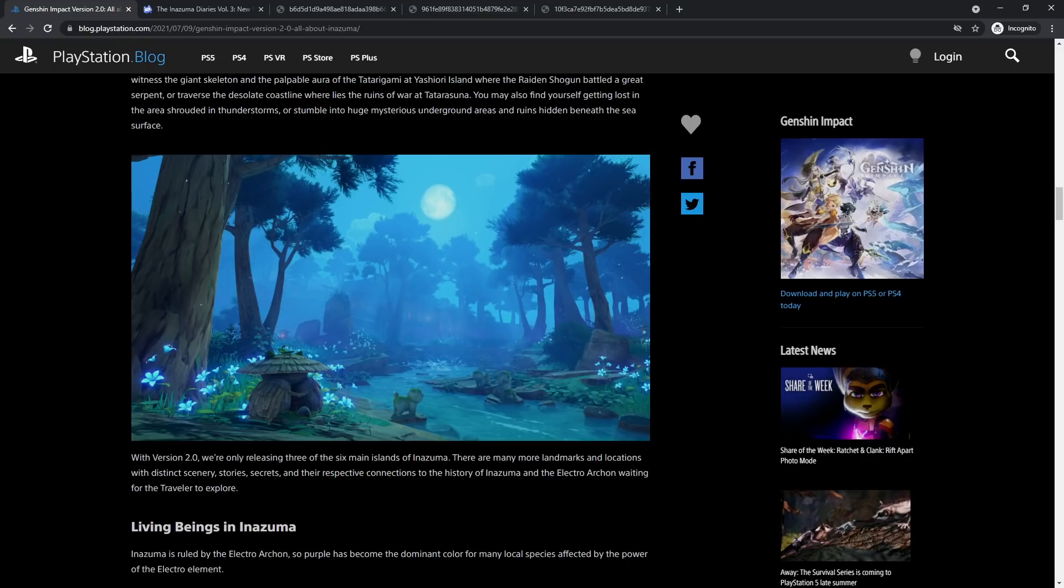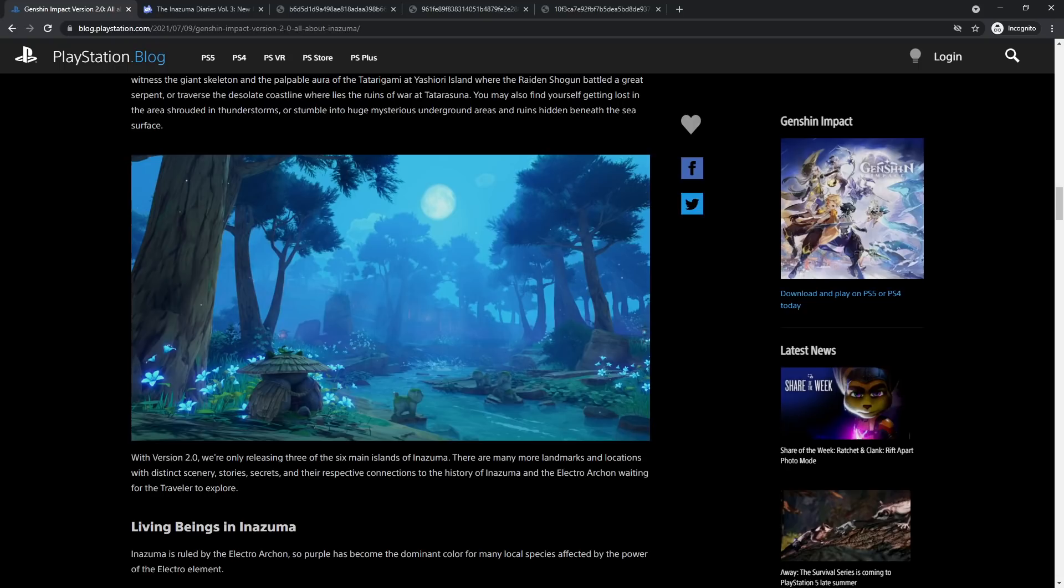Some closure with story quests, archon quests, whatever. Let me know what you guys think about that. Do you guys think that's a good idea, them releasing the islands for Inazuma in parts like this, or would you have preferred them to release the entirety of Inazuma all at once, all six main islands?